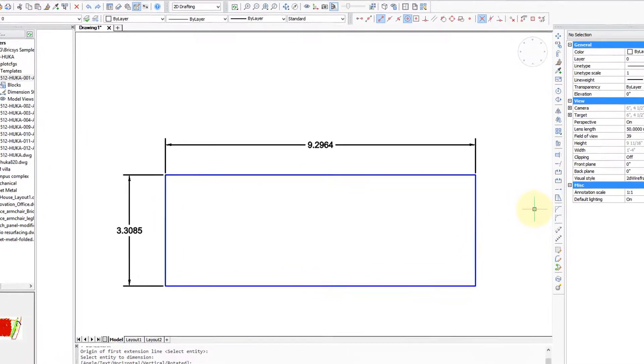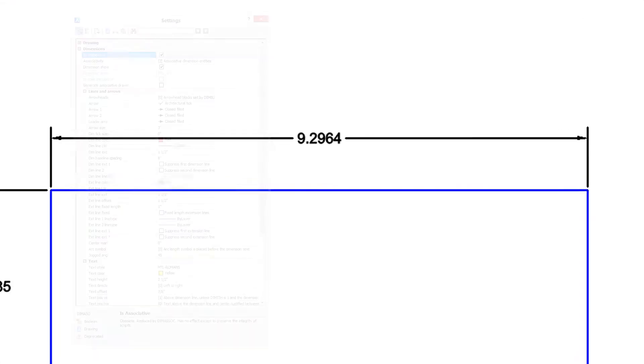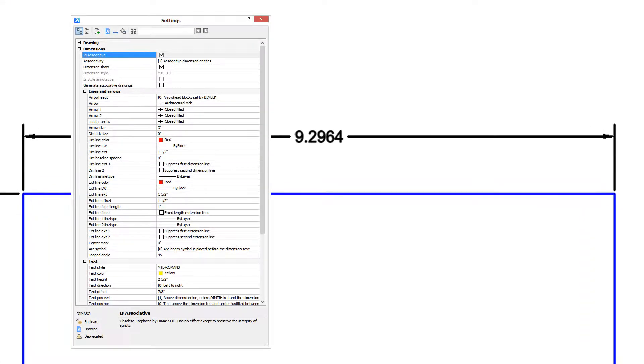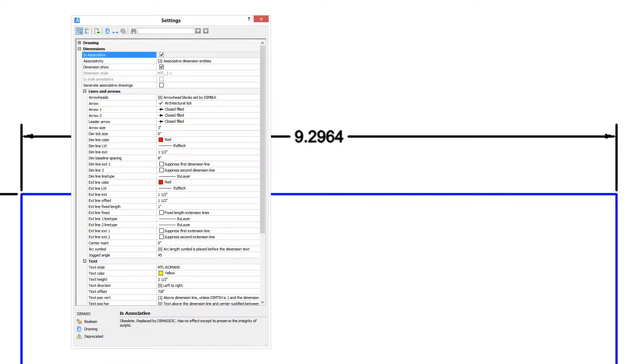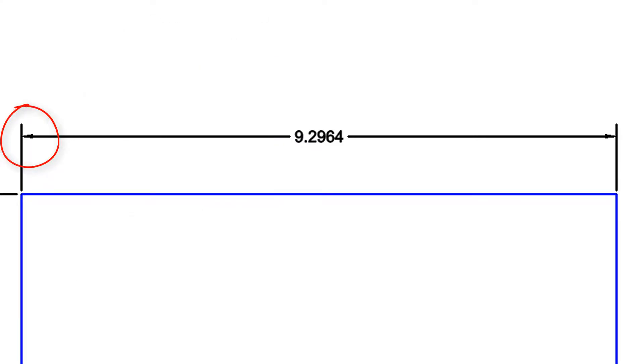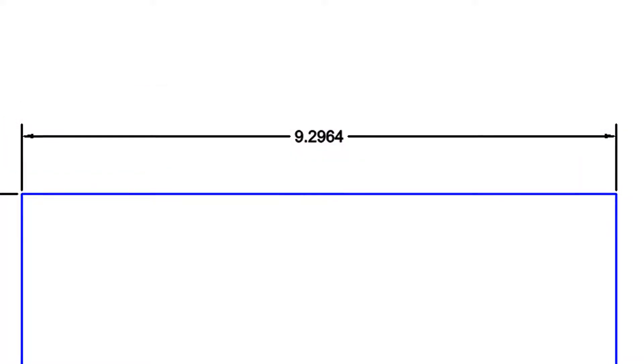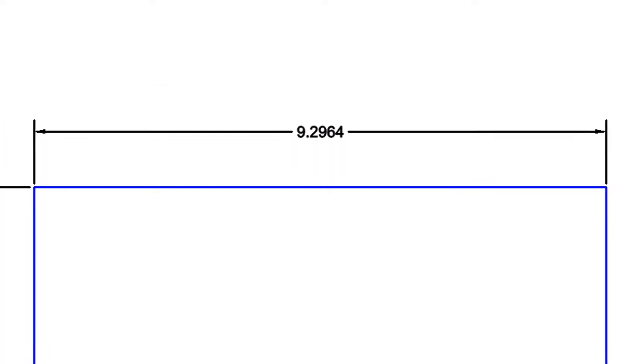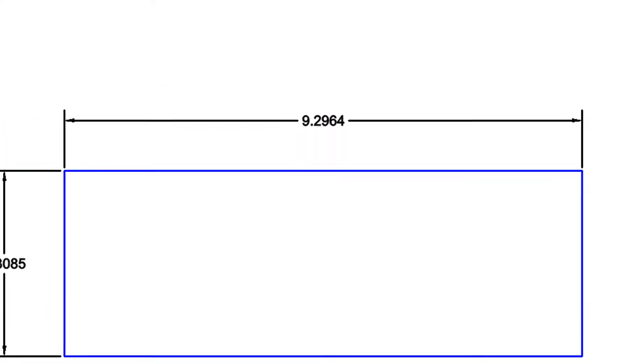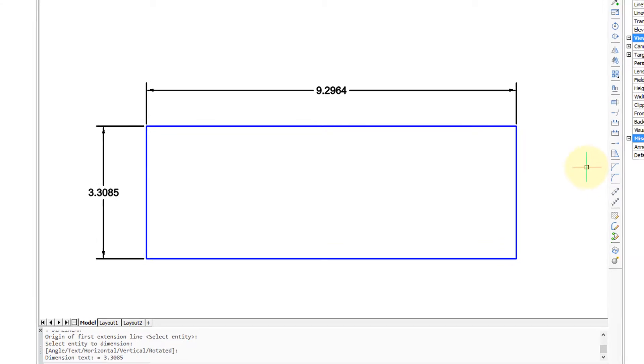One of the most complex aspects of computer design is handling dimensions. There's close to a hundred different variables that affect their look, from the arrowheads to the dimension lines, extension lines, gaps, position of the text, and on and on. One of the important jobs of BricsCAD is to help you handle dimension styles.